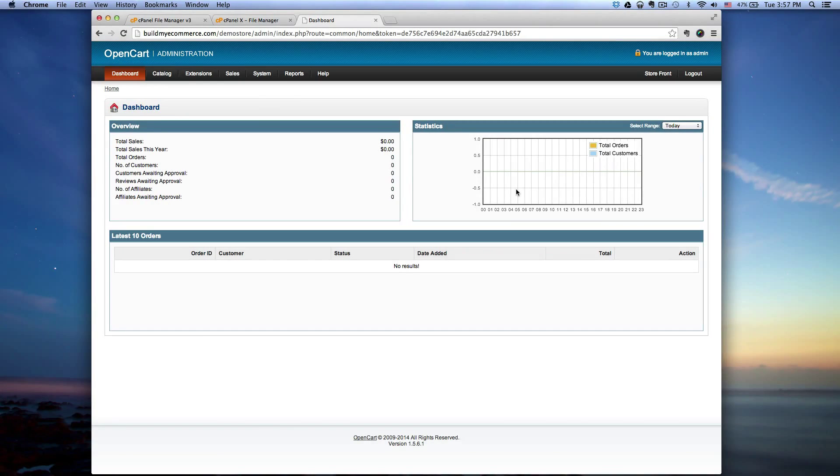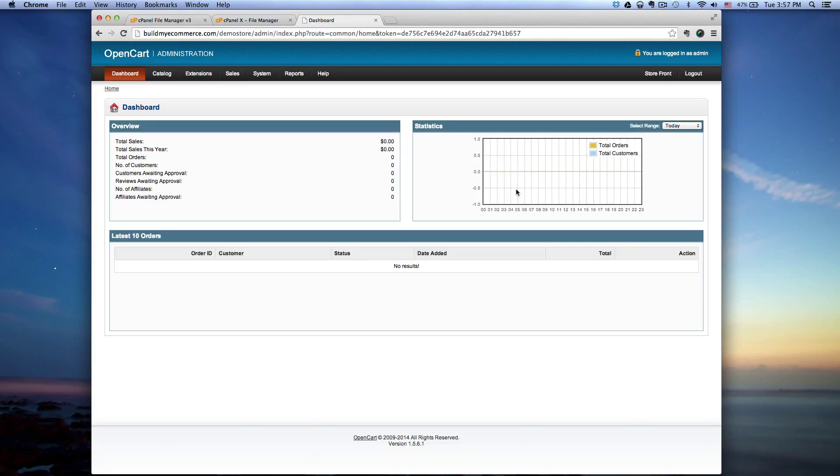Hey guys, this is Lawrence from buildmyecommerce.com. In this video I'm going to show you how to enable SSL connection in OpenCart.